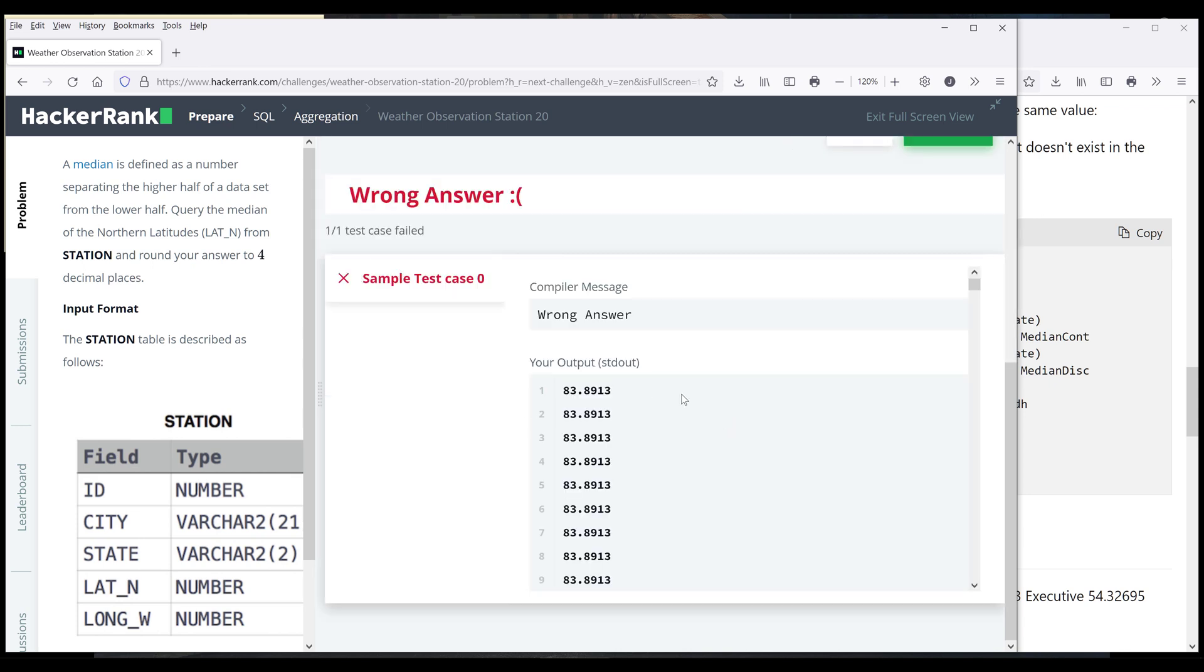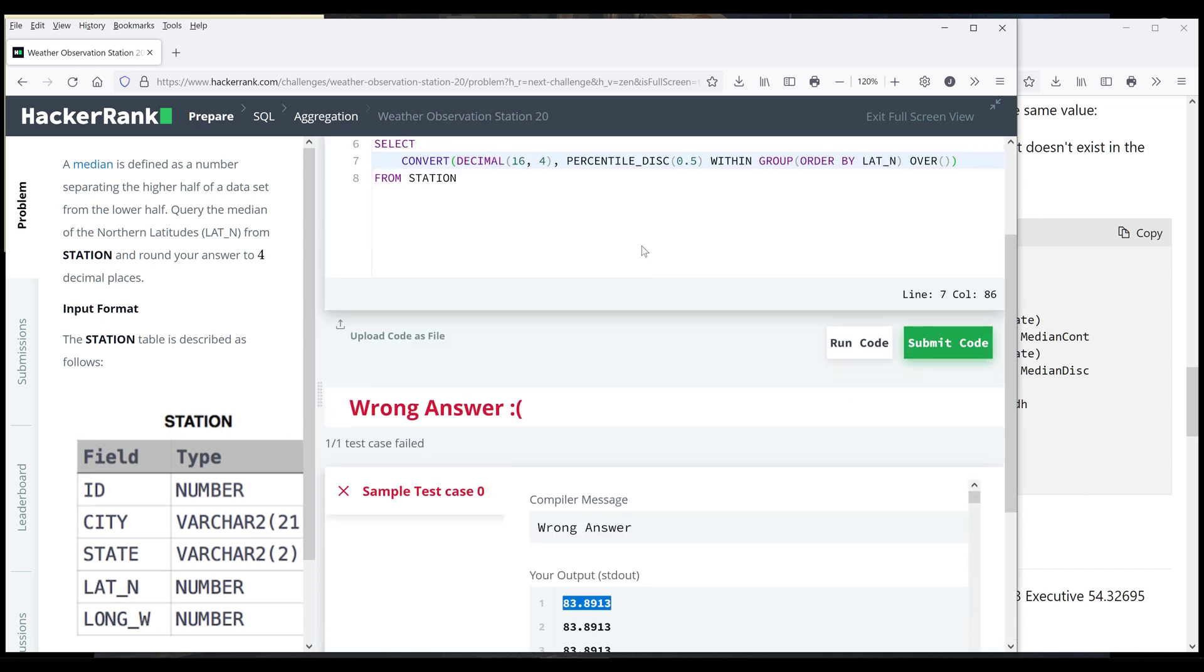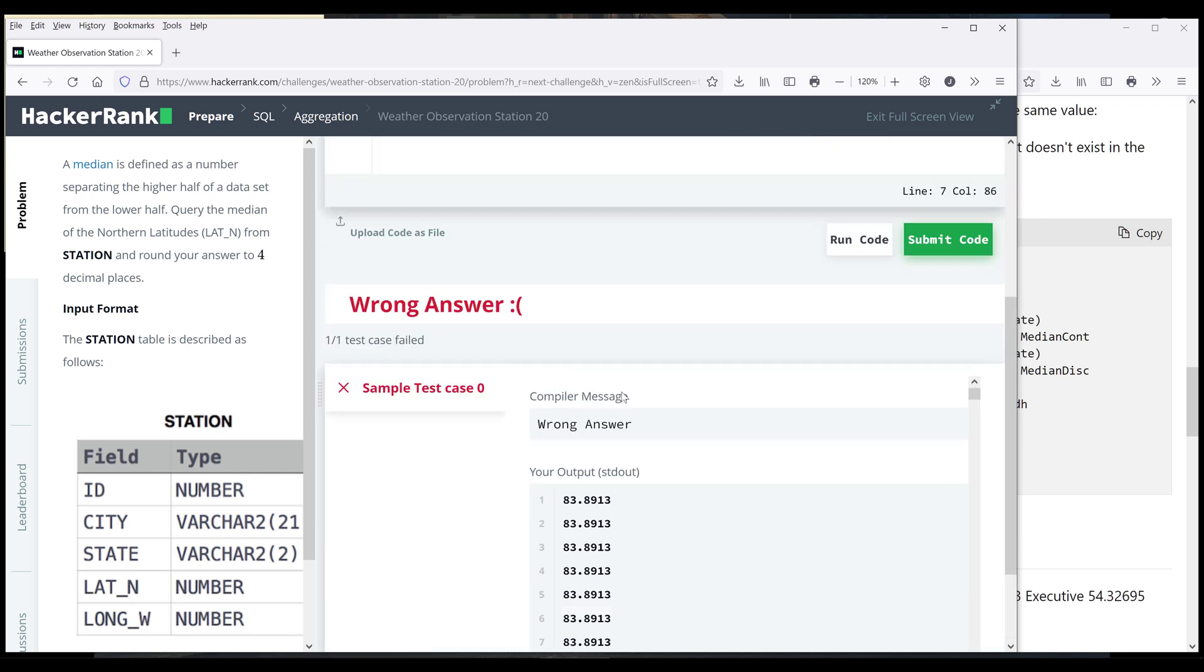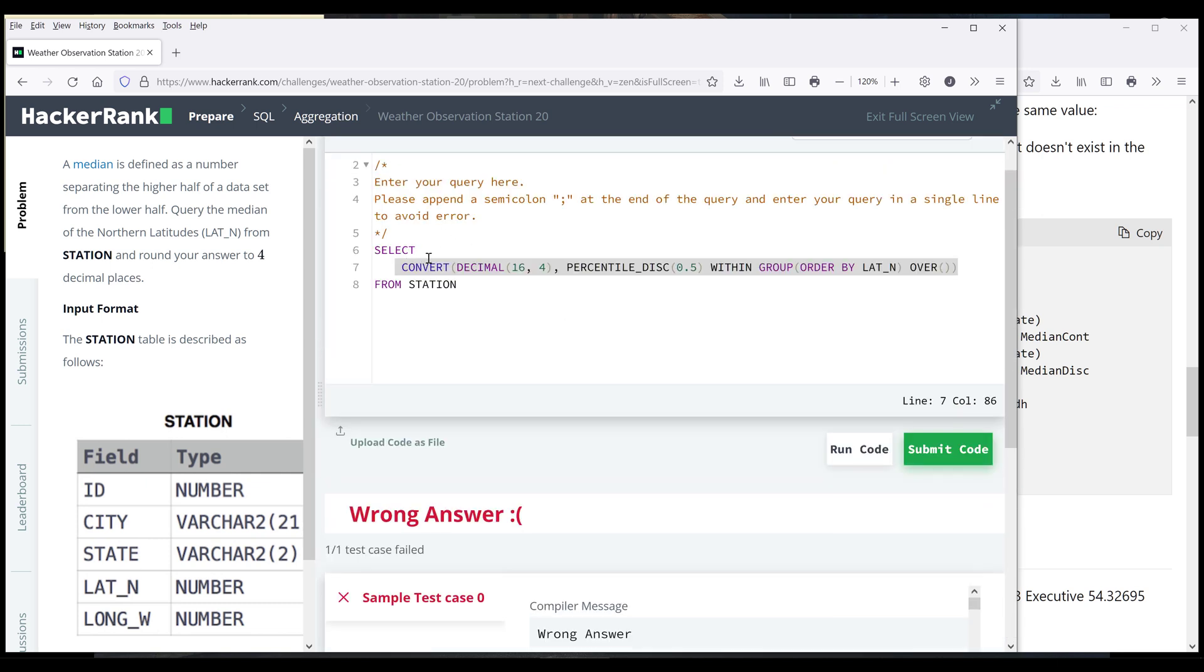All right. So if we look at the output, we have the median value. And because this is a window function, it's going to insert the median value into every single row. Now for the output, we just need to return a single value. So here we can use the distinct statement to remove all the duplicates.